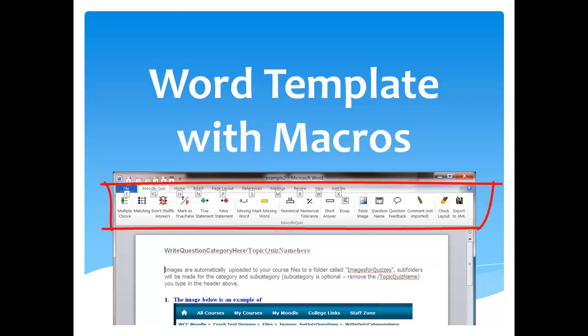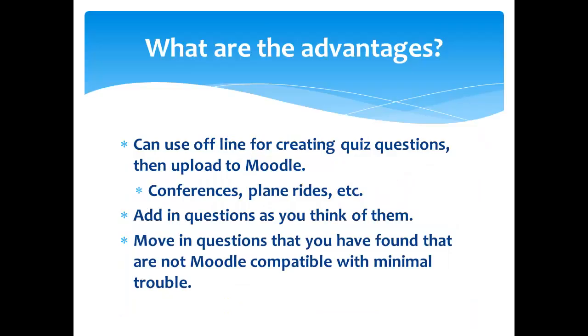These macros are located in the ribbon at the top on a special ribbon called Moodle Quiz. What are the advantages of using this template?